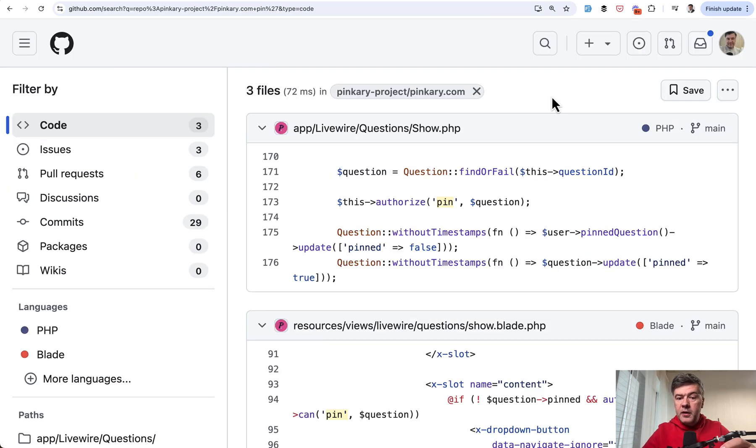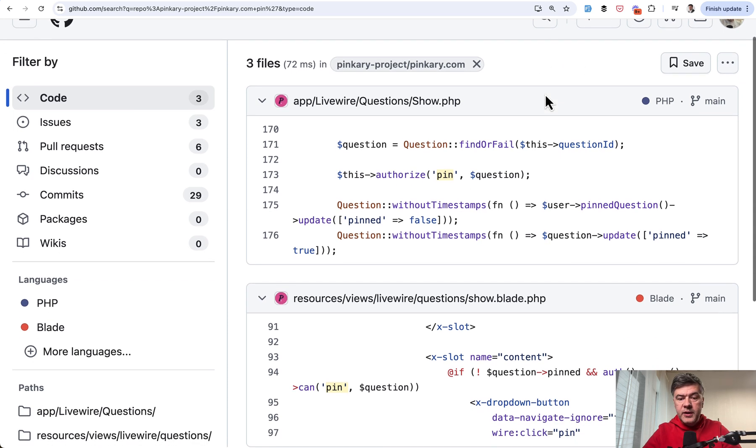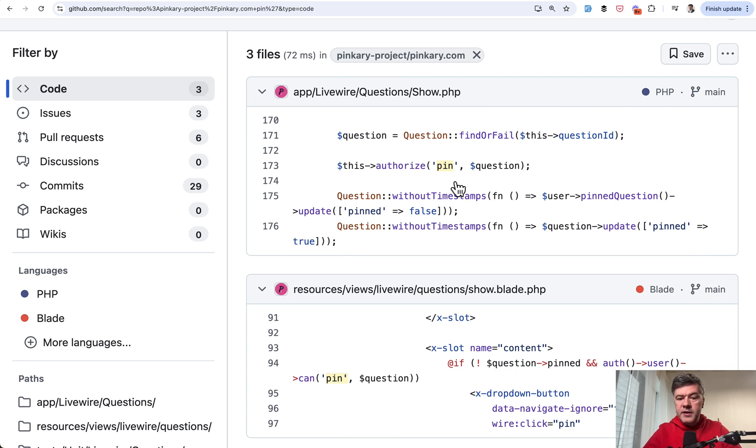And then that pin method is used in a few places. So I've searched for pin in the whole code of Pinkery. GitHub search is great for that. And in the livewire component, which may be a controller, doesn't really matter that much.